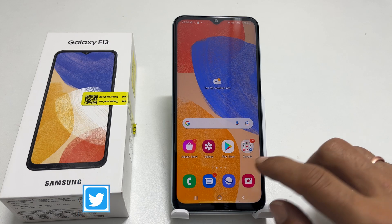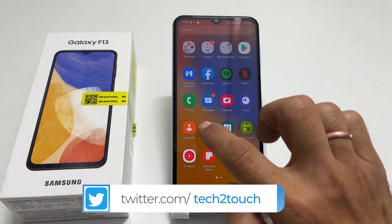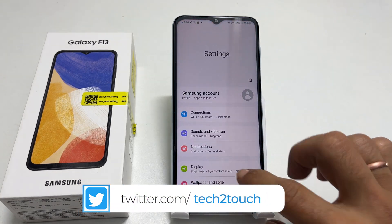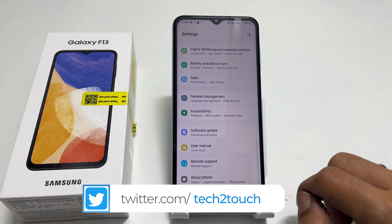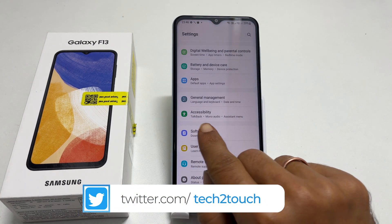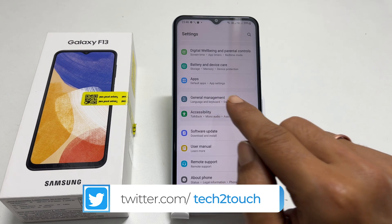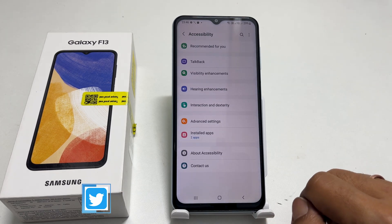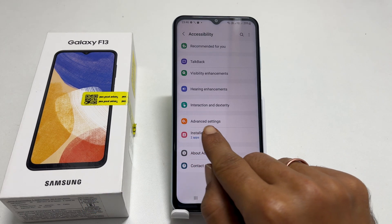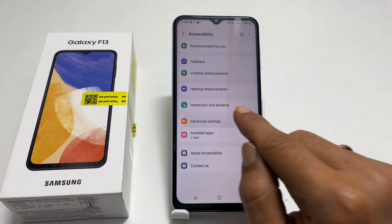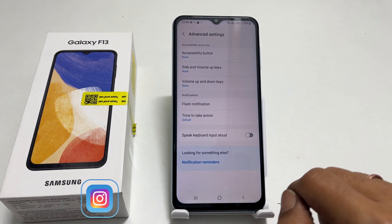To do that, go to Settings. Scroll down and tap on Accessibility. And here, Advanced Settings. Tap on Flash notification.